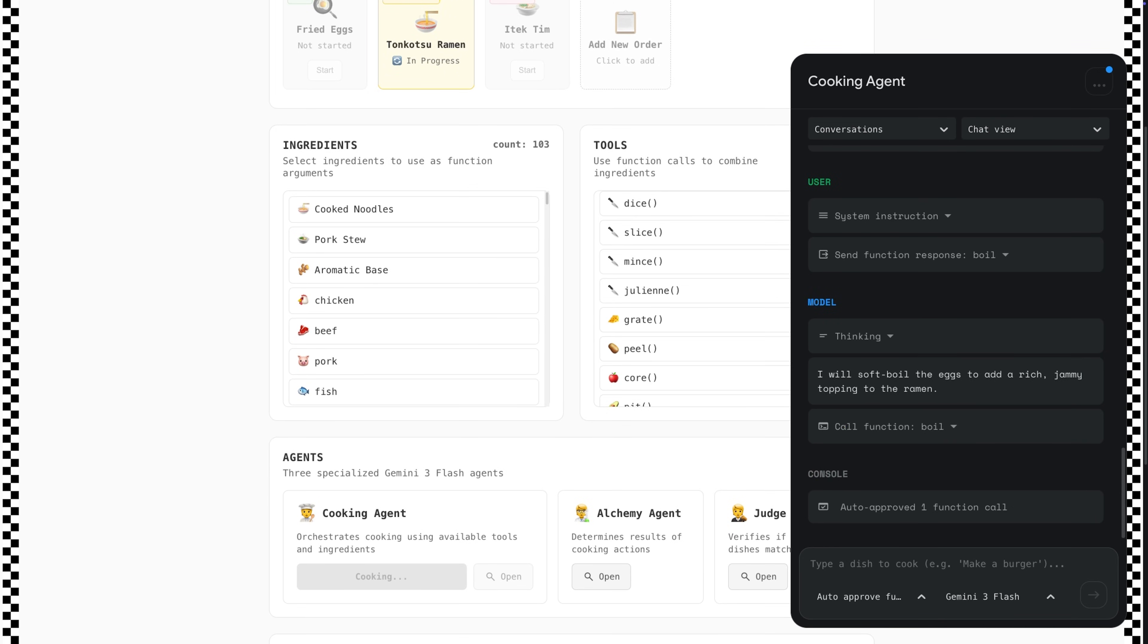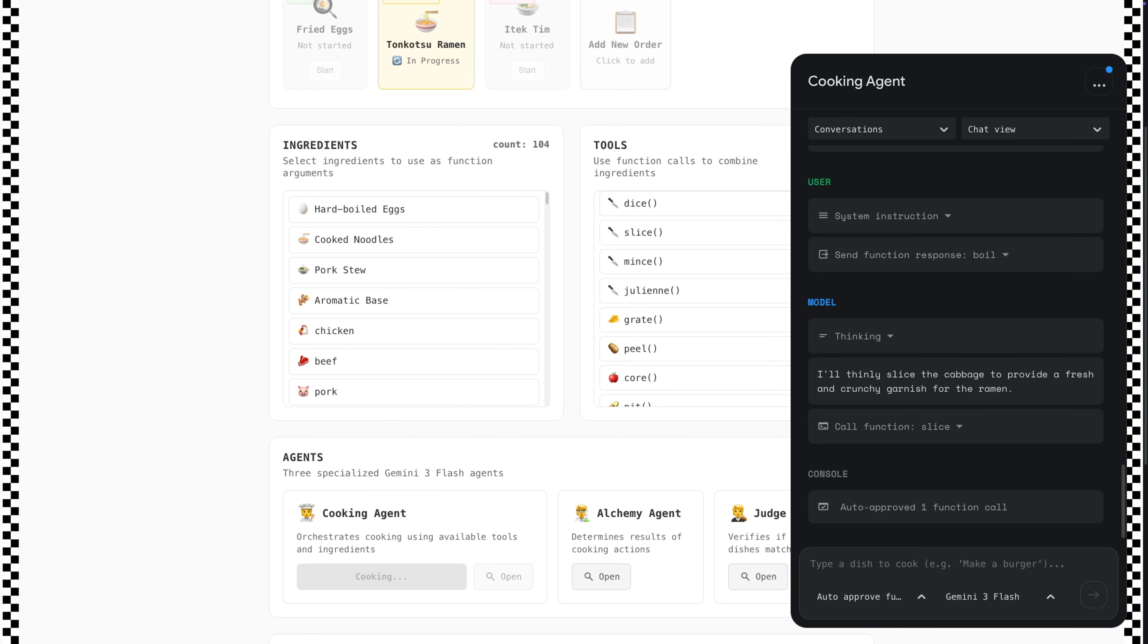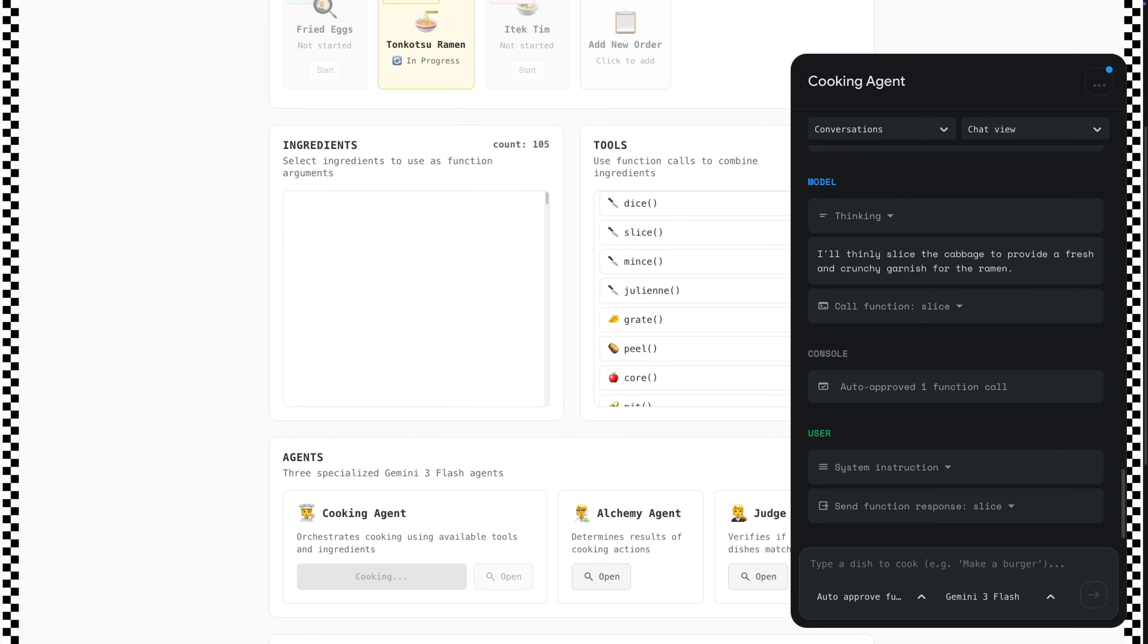You can imagine this function calling setup working in any environment with multiple agents and a large number of tools that the model can use.